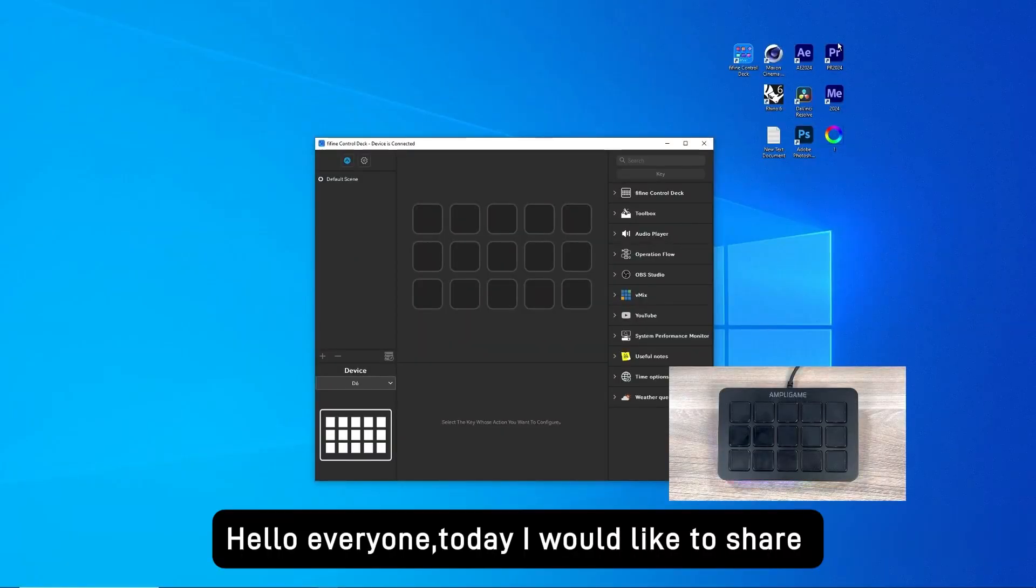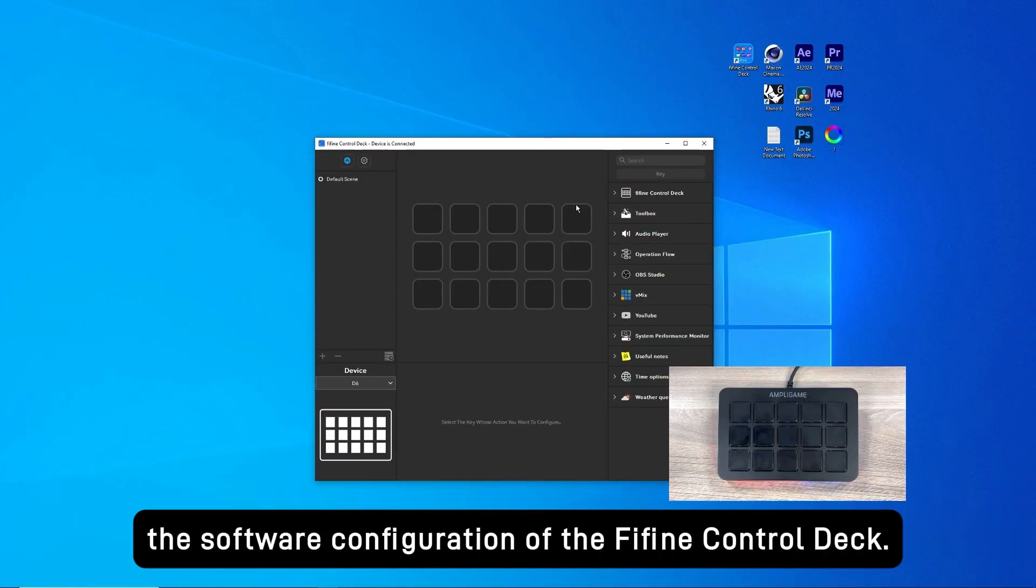Hello everyone, today I would like to share the software configuration of the Fine Fine Control Deck.